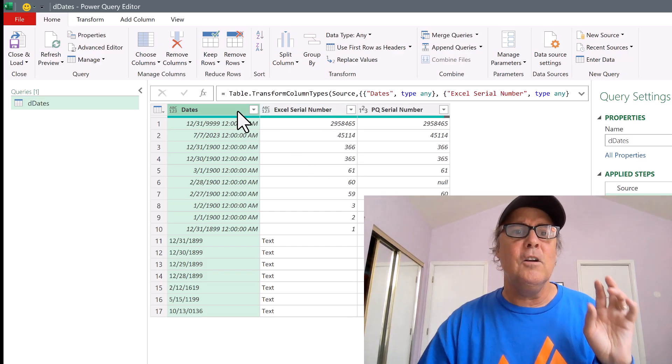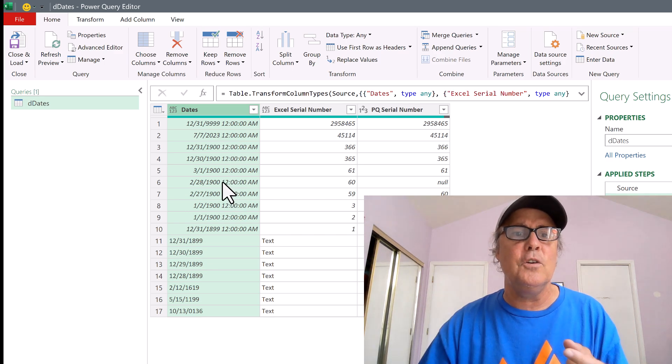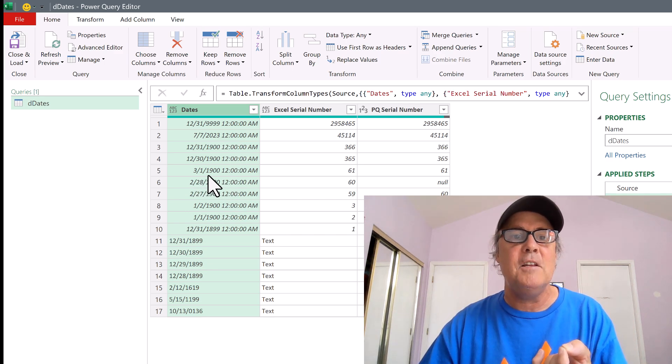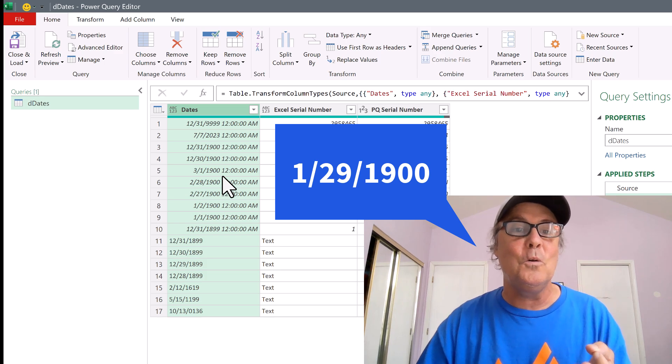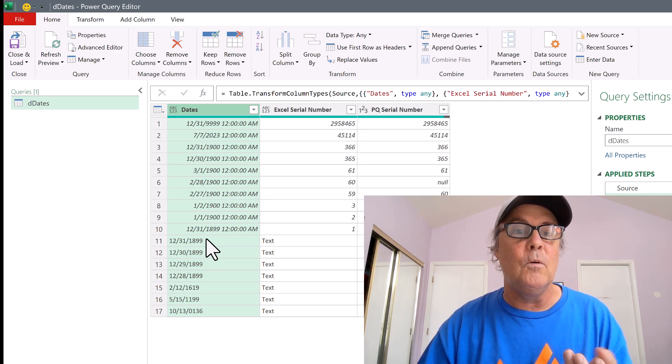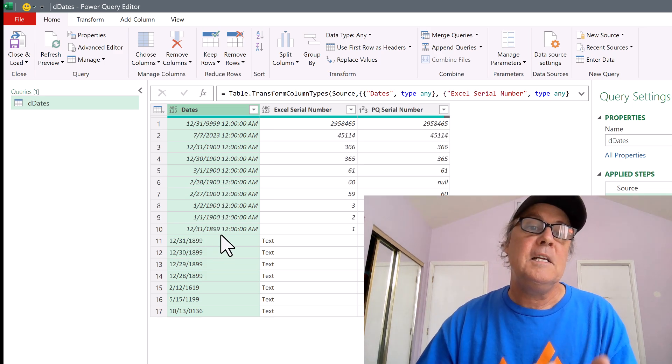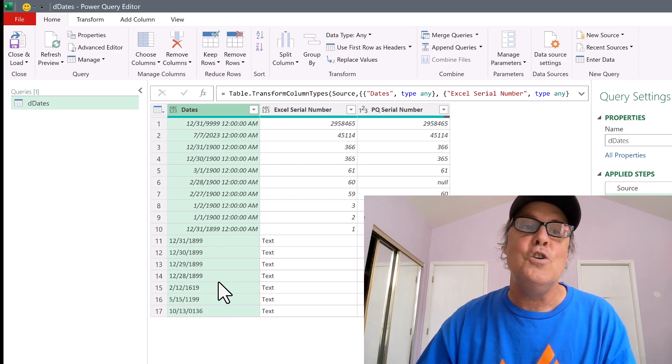Now, here's our column of dates. And sure enough, it did get rid of the day that doesn't exist, 2/29. But these dates before 12, 21, 18, 99, they're text.